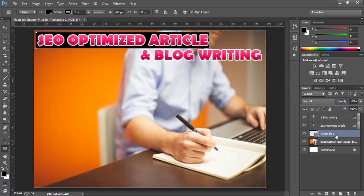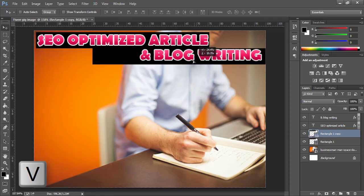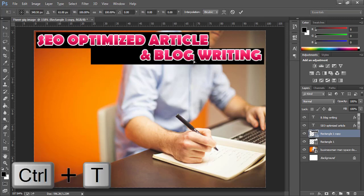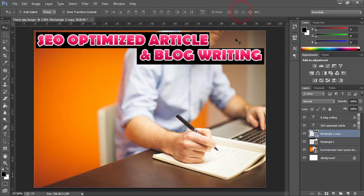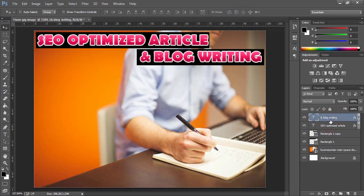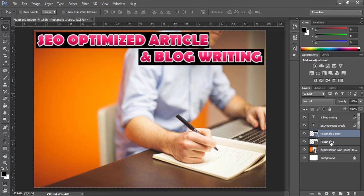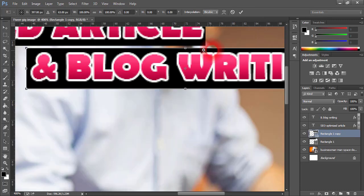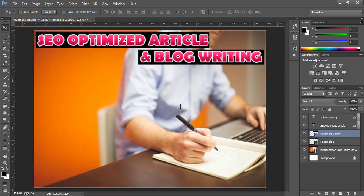Press Ctrl+T to adjust its size. Press Ctrl+J to make a duplicate of this rectangle layer, use the Move tool to place it in position, and press Ctrl+T to adjust its size. I would like to reduce its width a little bit from both corners. Repeat the same with the other layer as well.